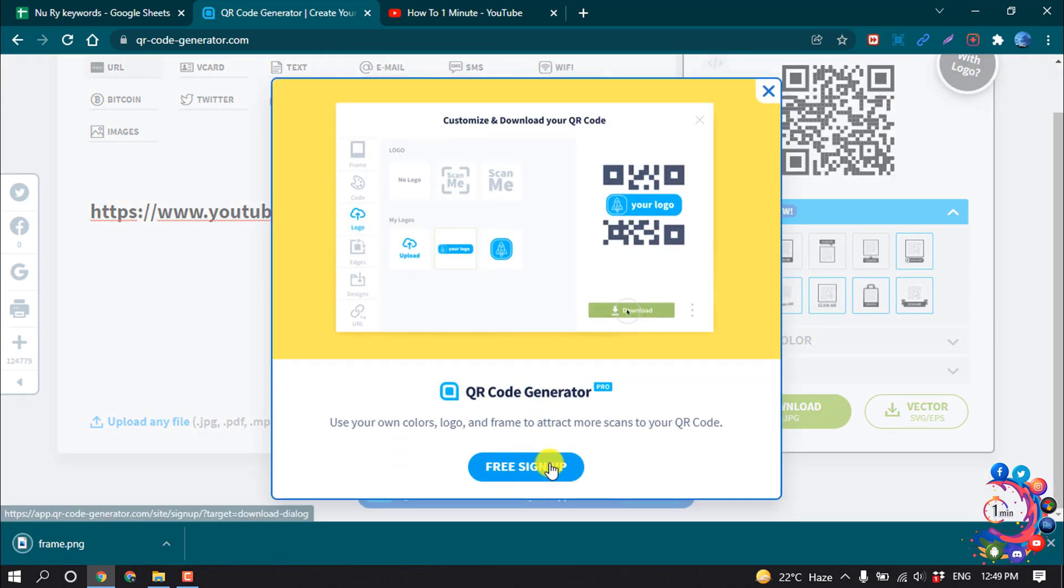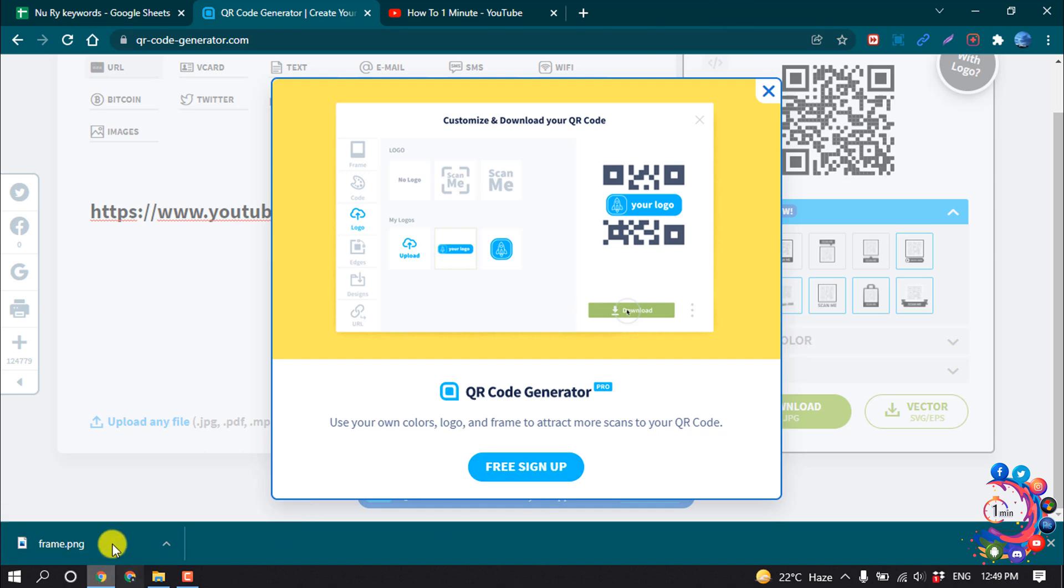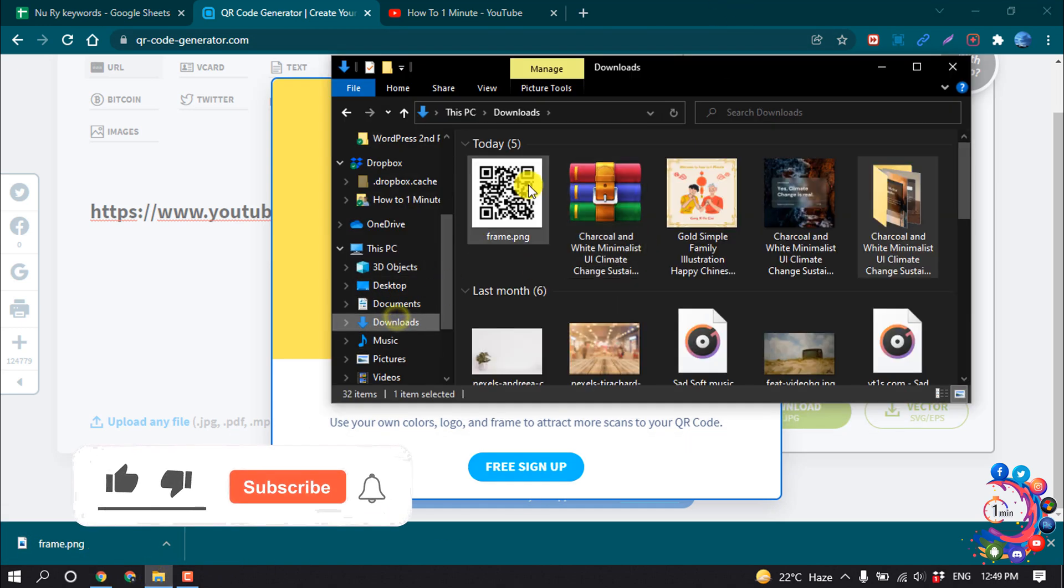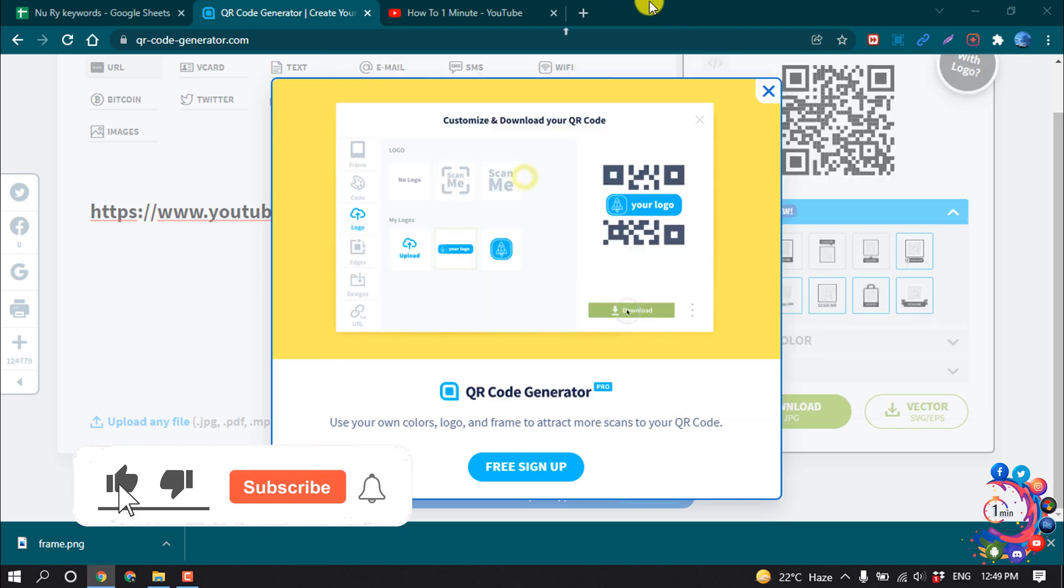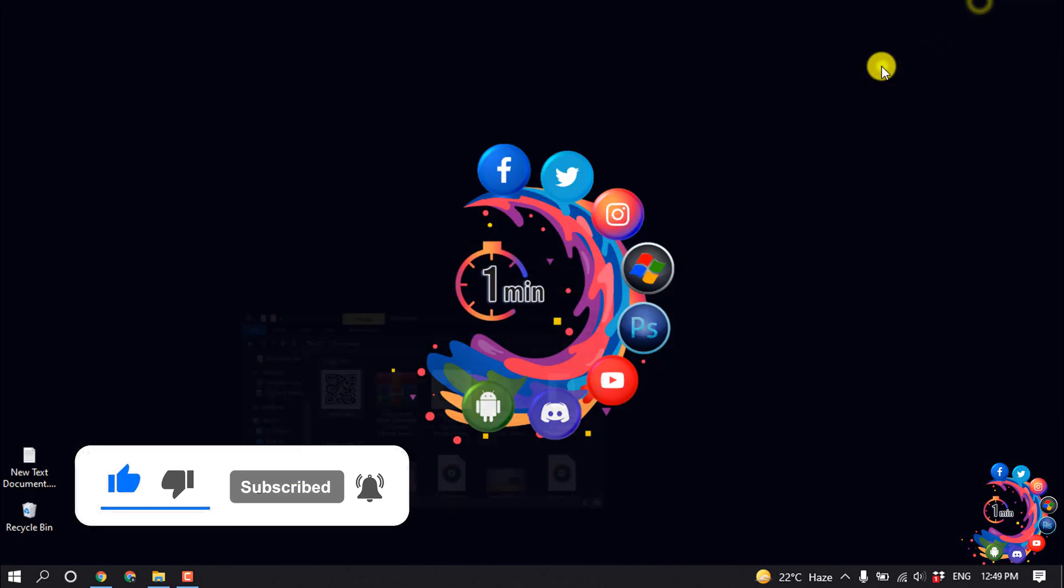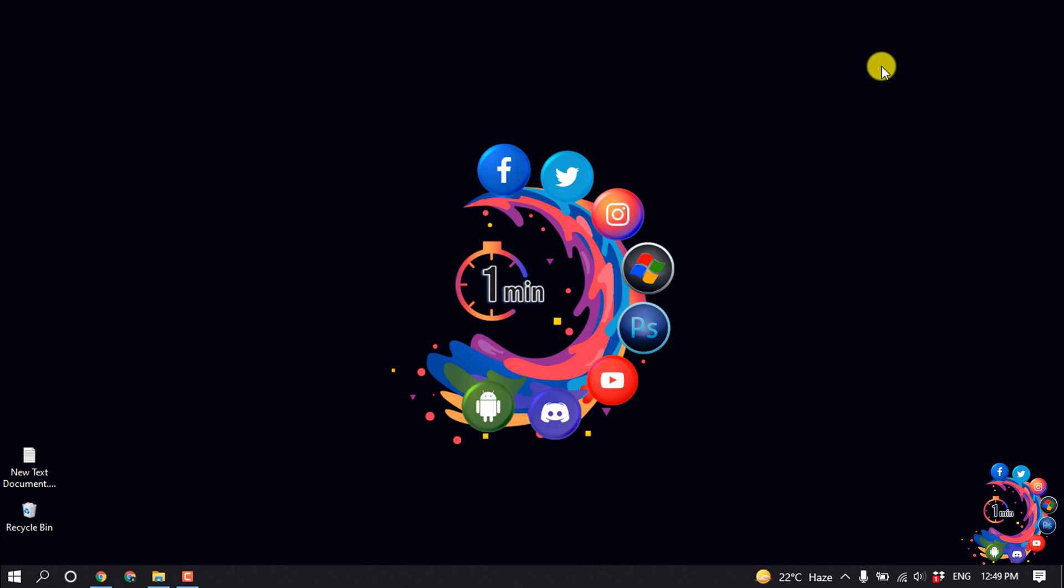Click on sign up free and your QR code will be downloaded. So here is my QR code. That's it for now. If you find this video helpful, make sure to subscribe How To 1 Minute. Thanks for watching this video.